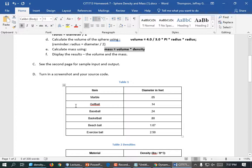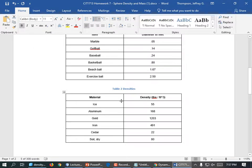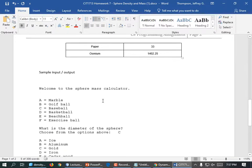What if they choose something wrong? You get to pick — are you just going to quit the program with a return statement like we did, or are you going to arbitrarily use a default like a baseball? If they choose a bad density, are you going to quit the program or say we'll just use gold? Yeah, you get to figure out what you want to do there.